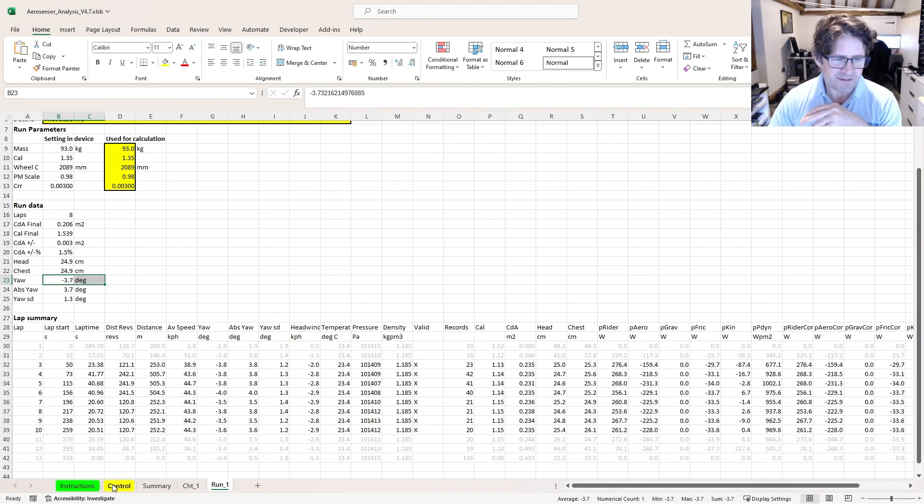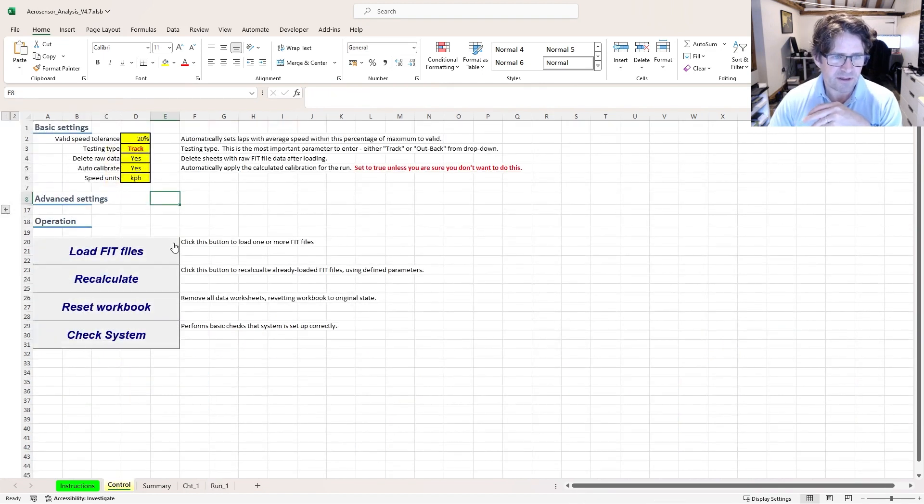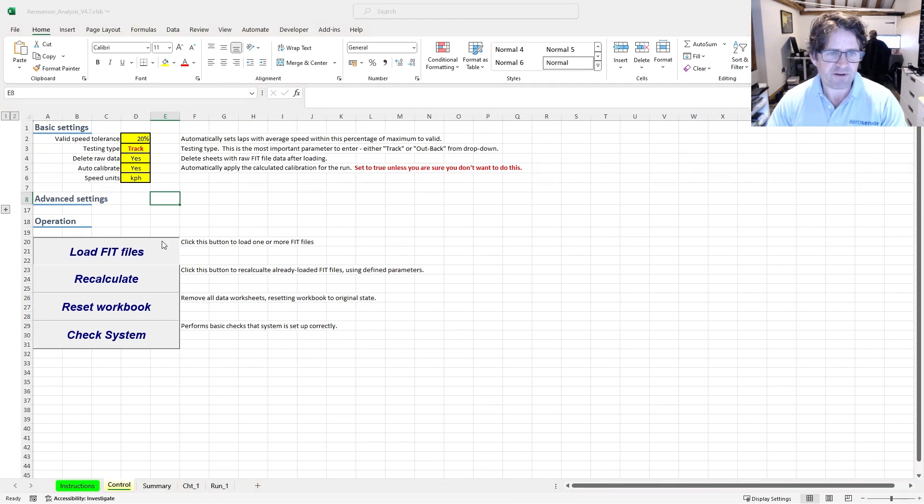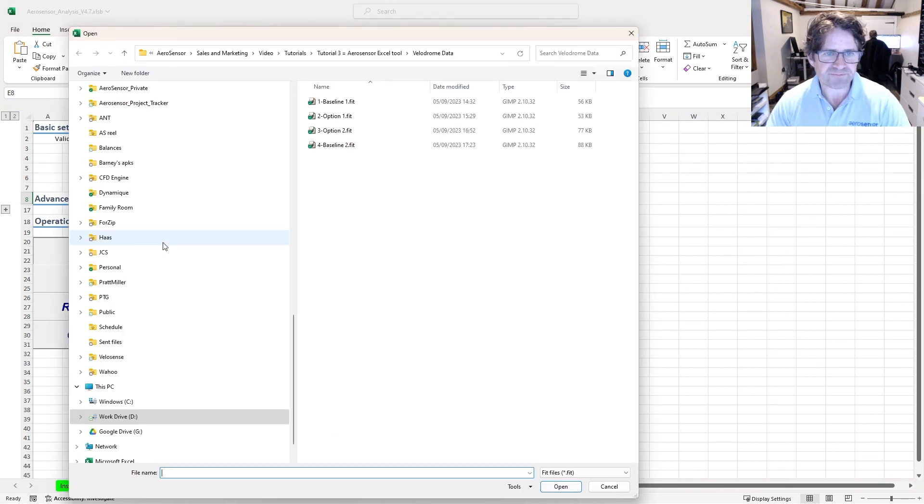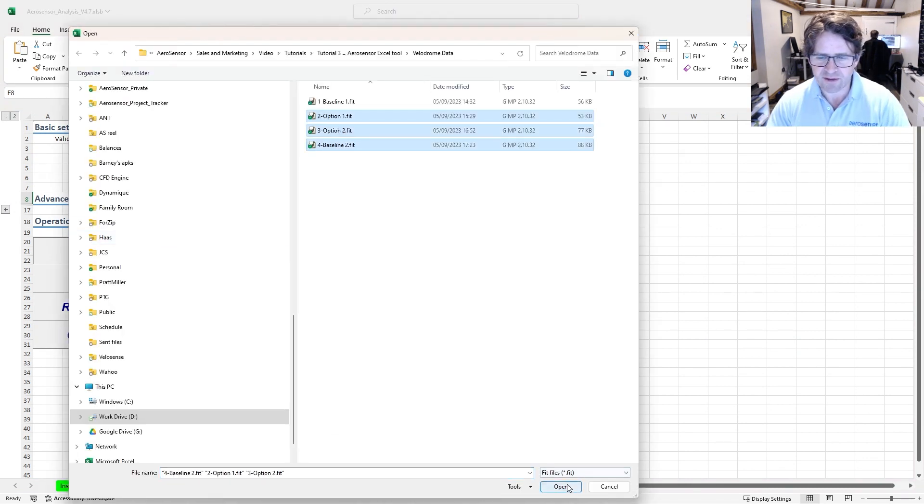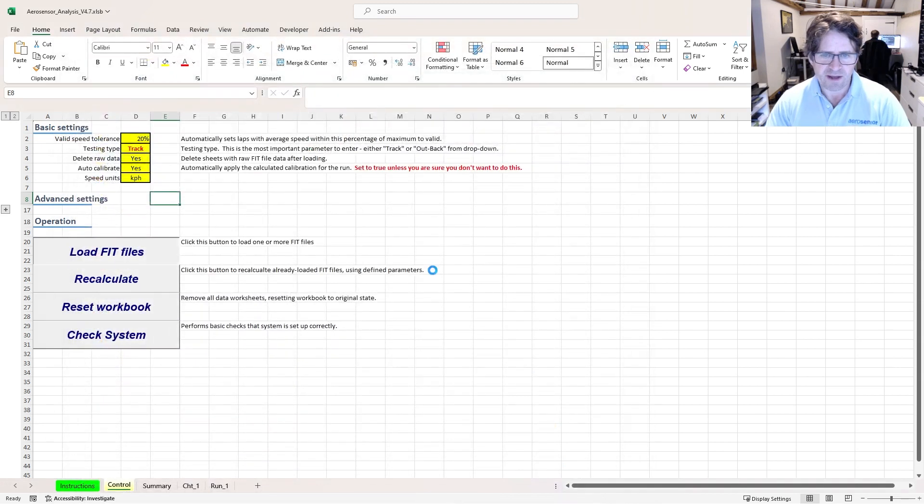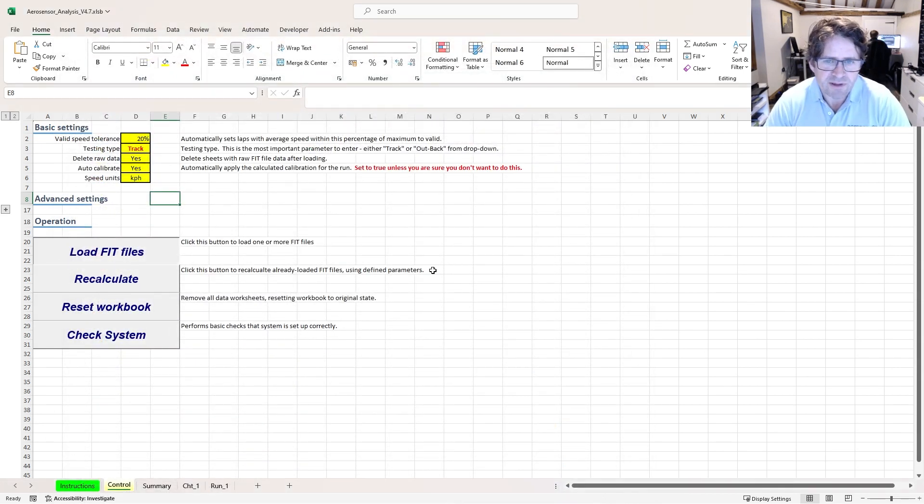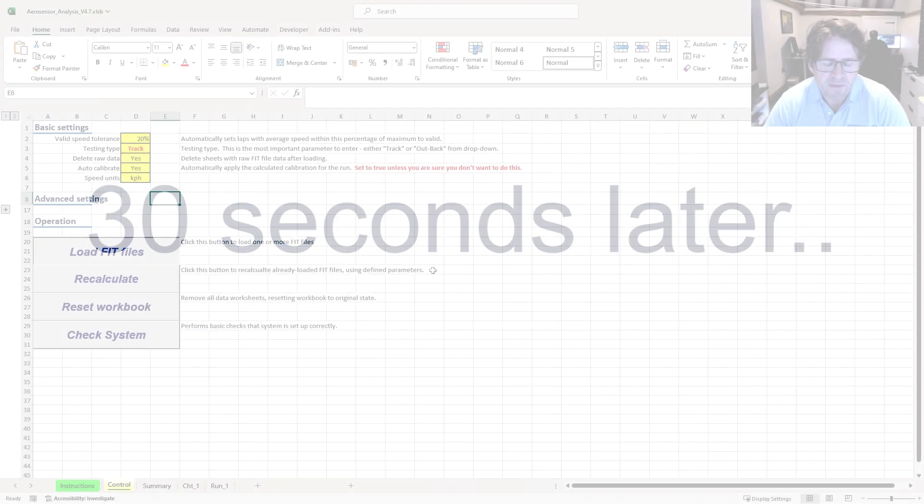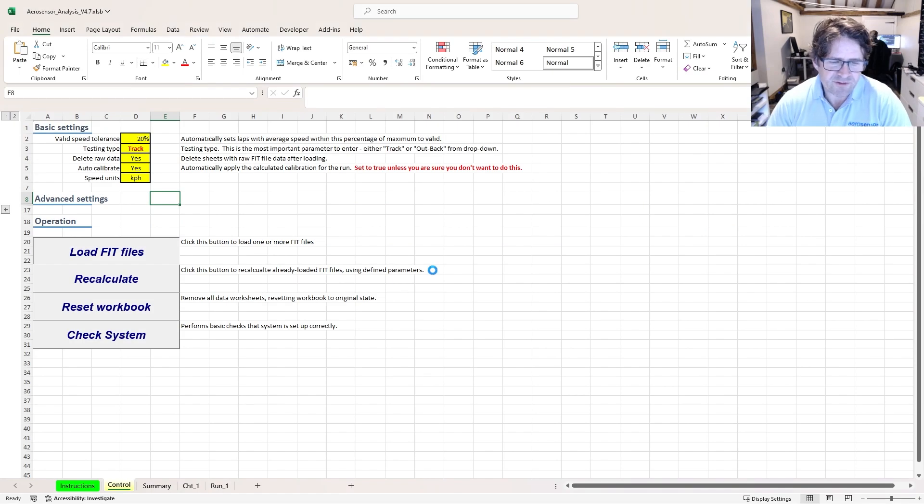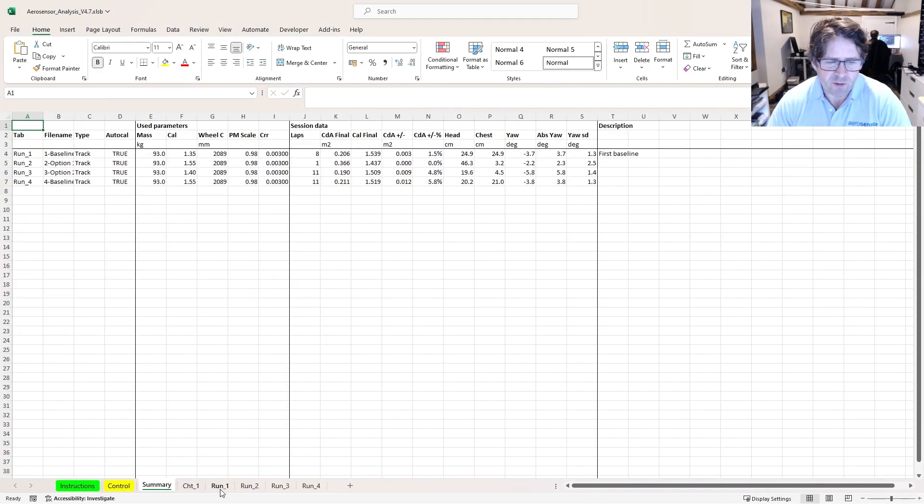I'm going to go ahead and load the rest of my fit files. I can select all of them together and open. It's going to take a bit longer this time. What it's doing here, it's creating a separate tab for each run. So I've got run one, two, three, and four.